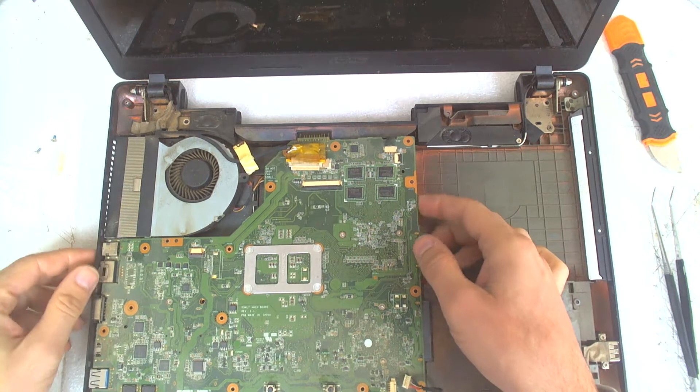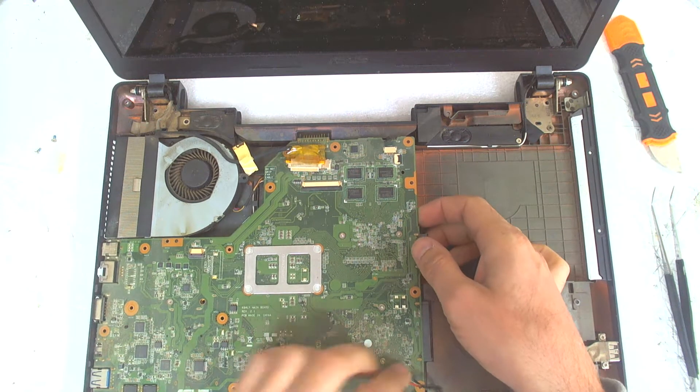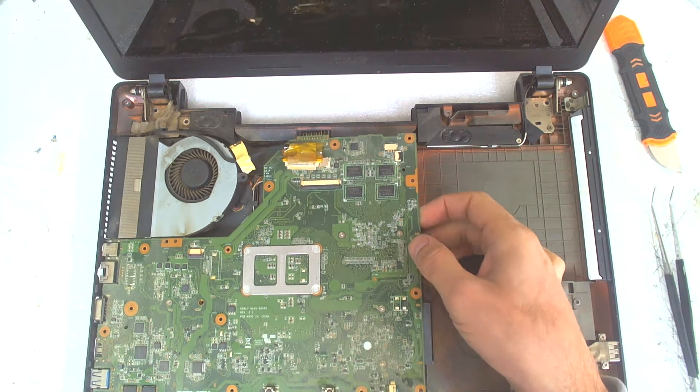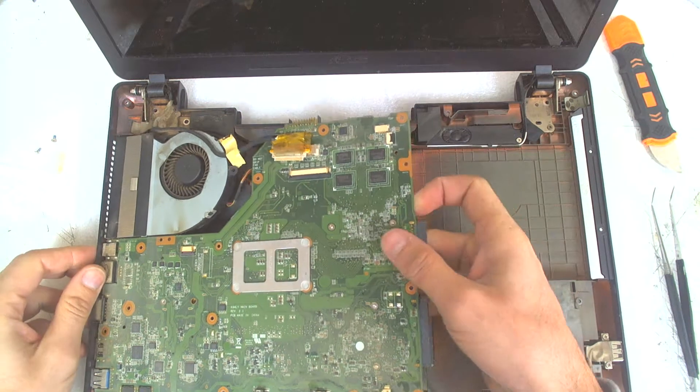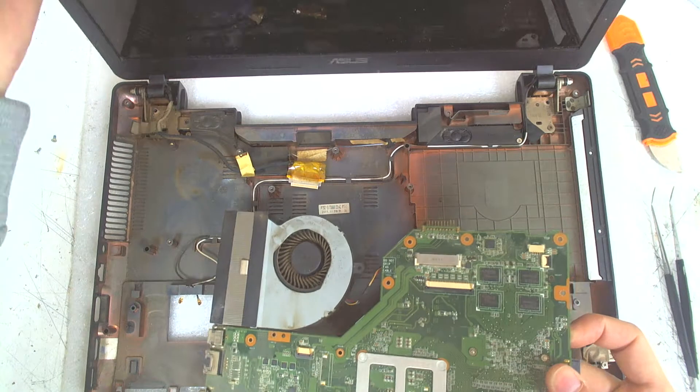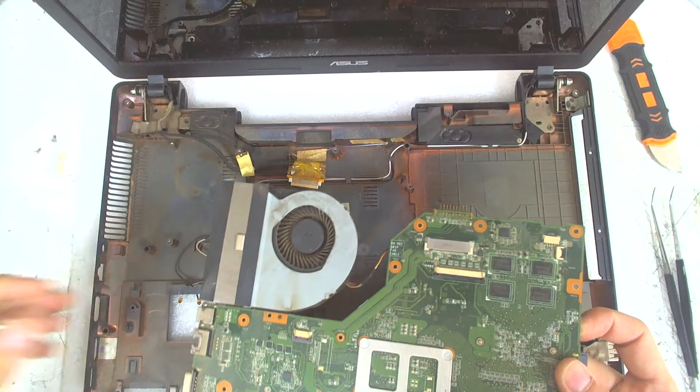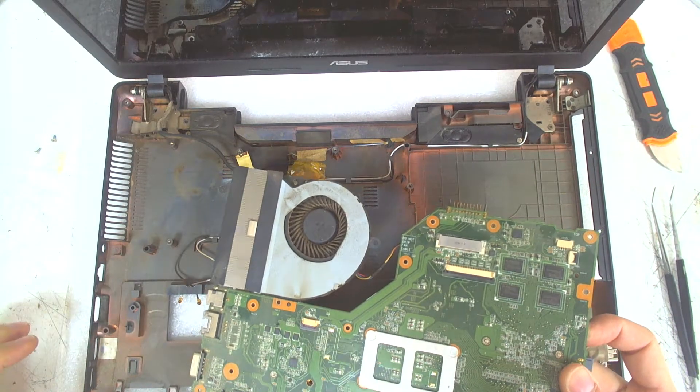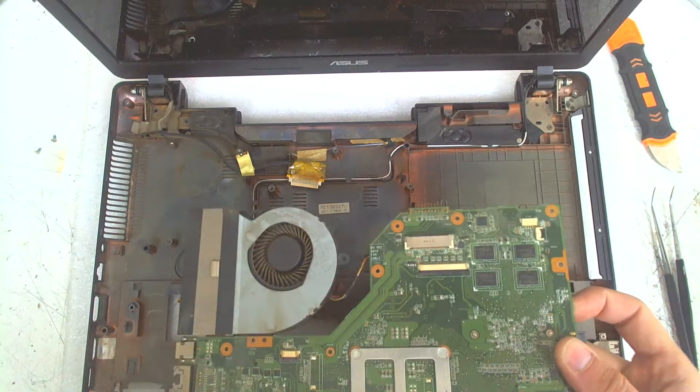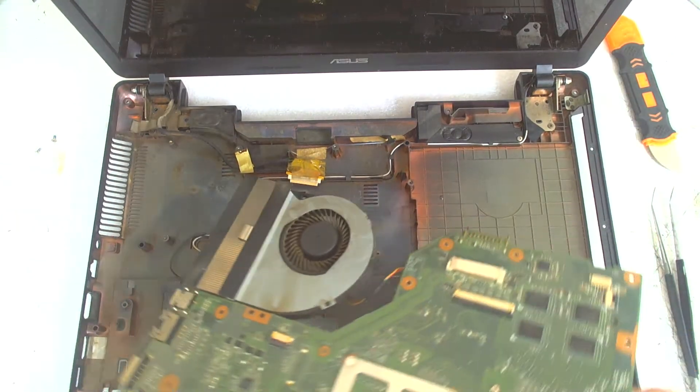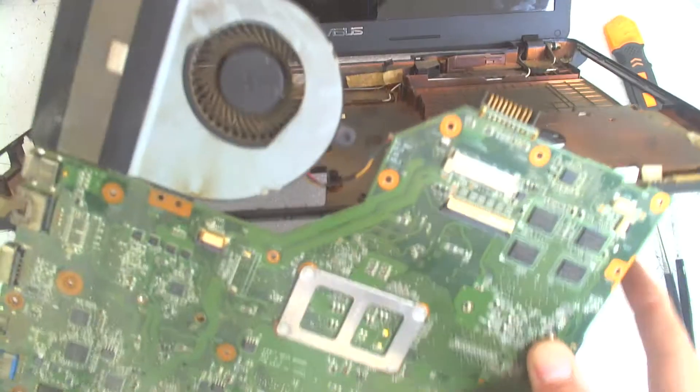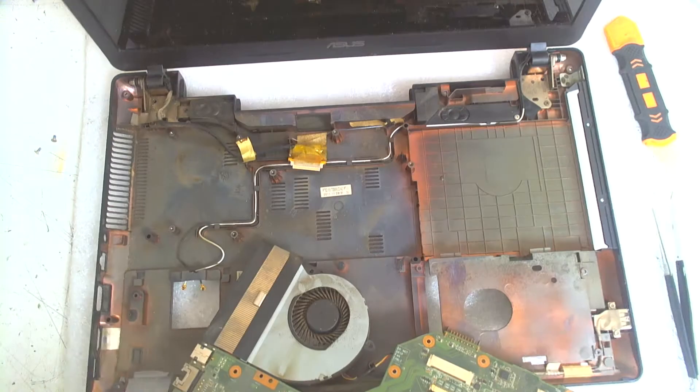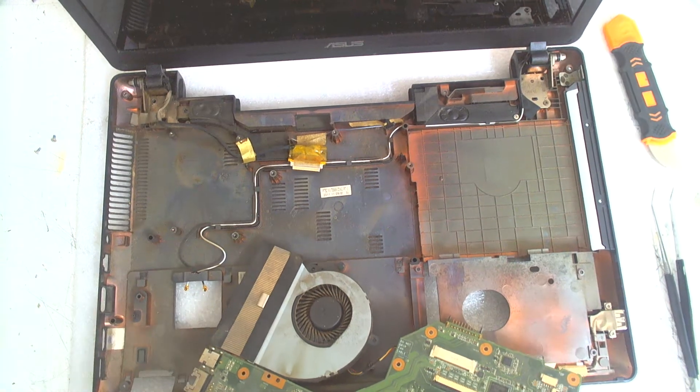Now lift the whole board. Let me find something to put the board on.